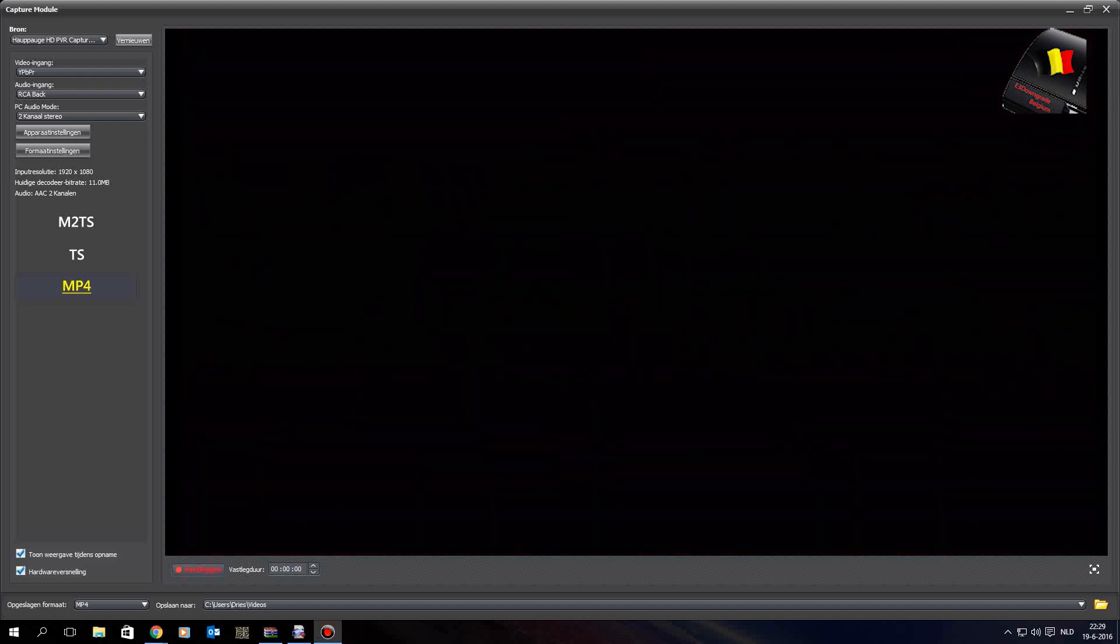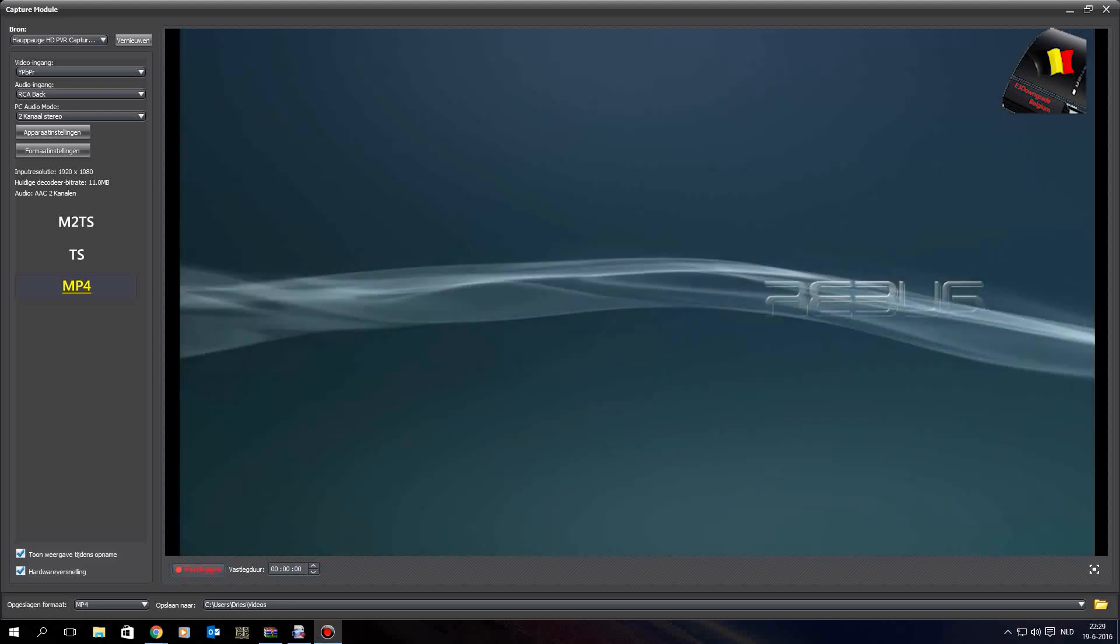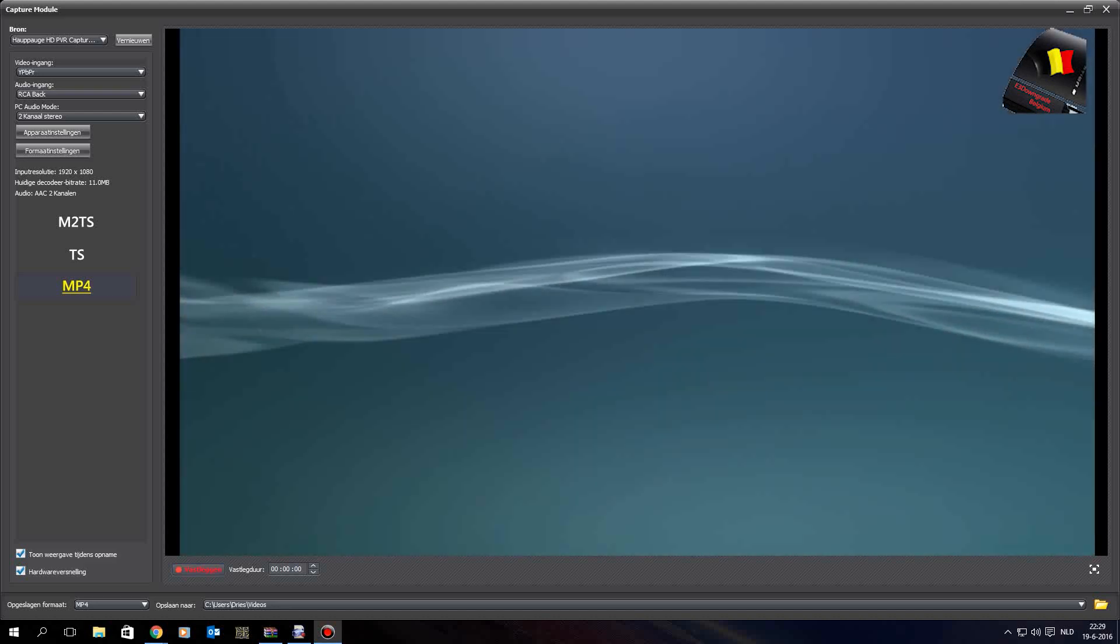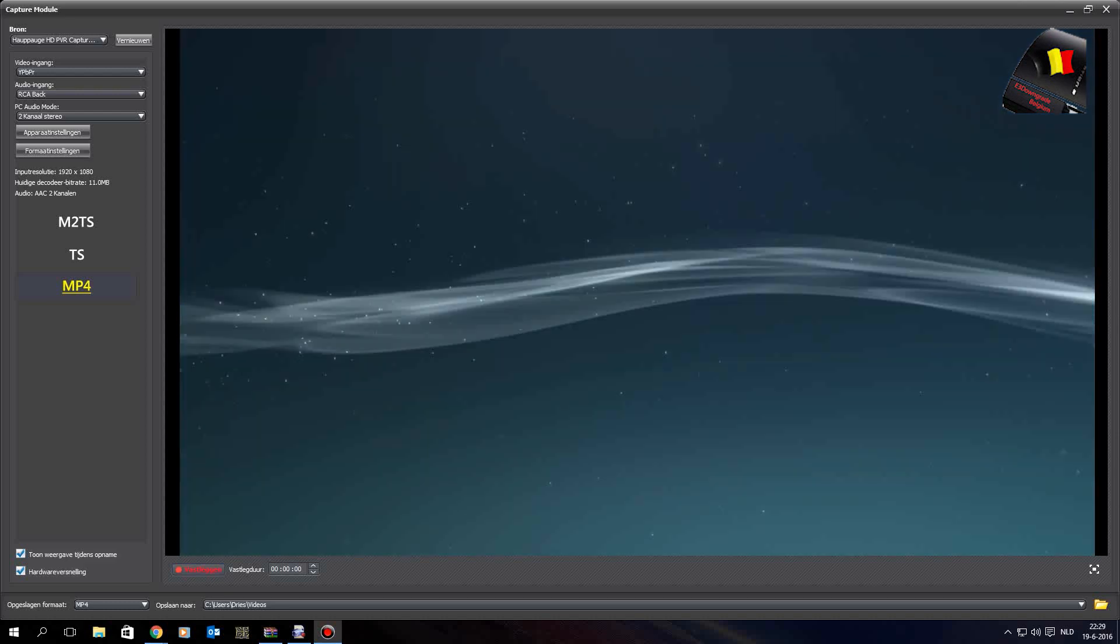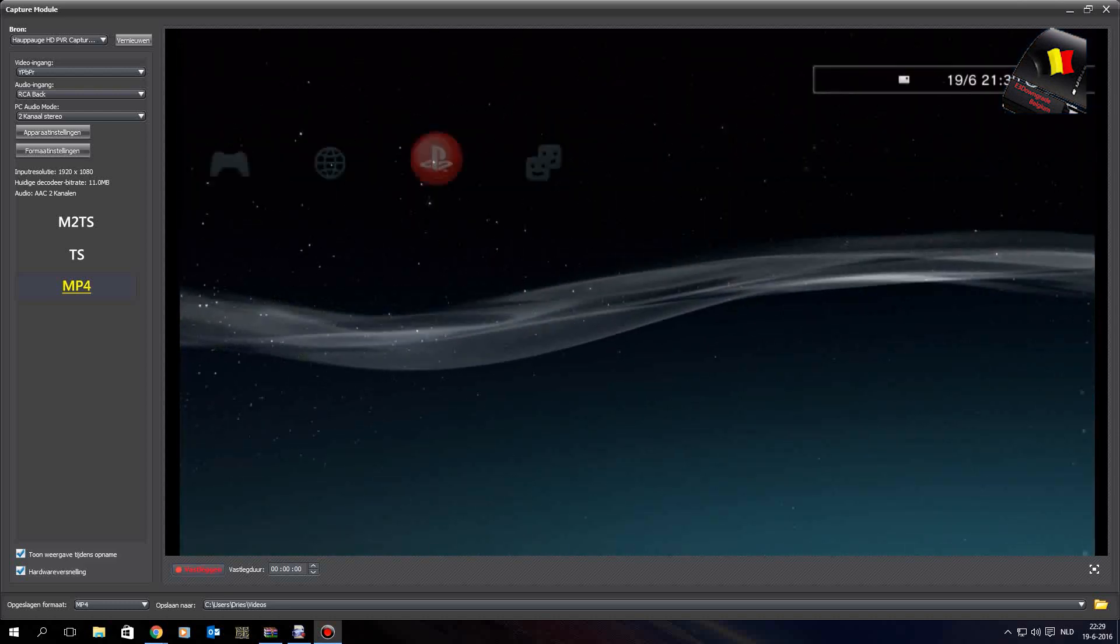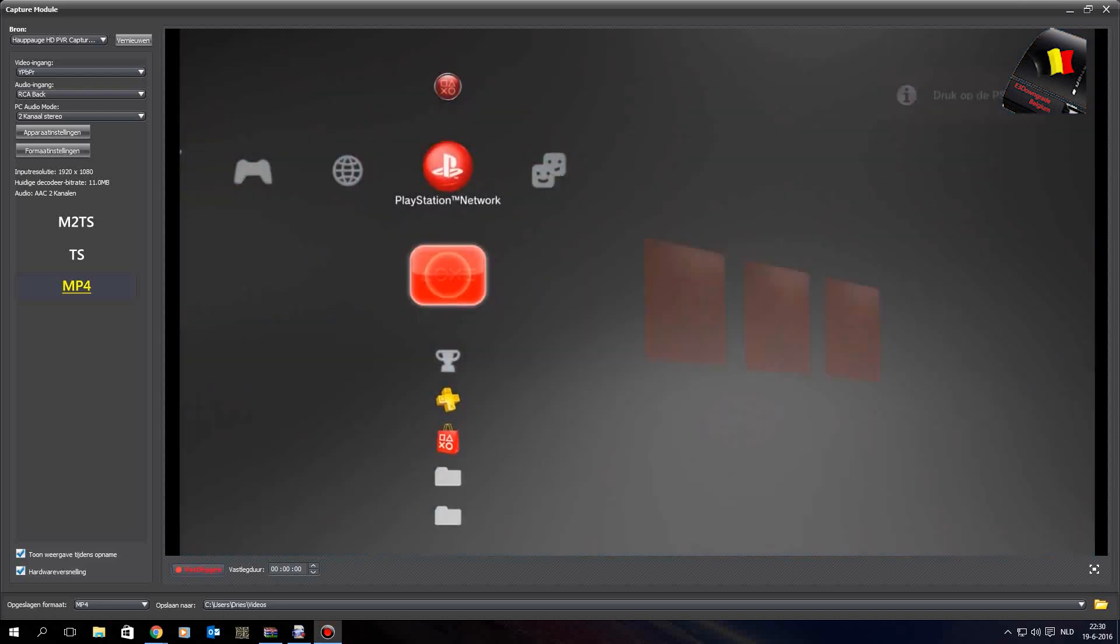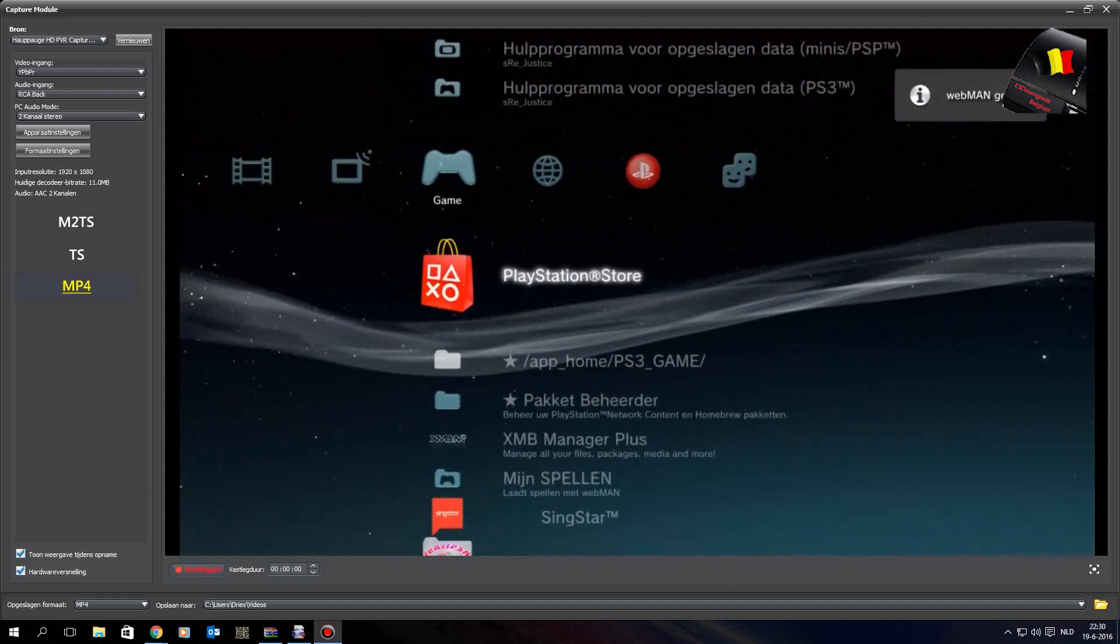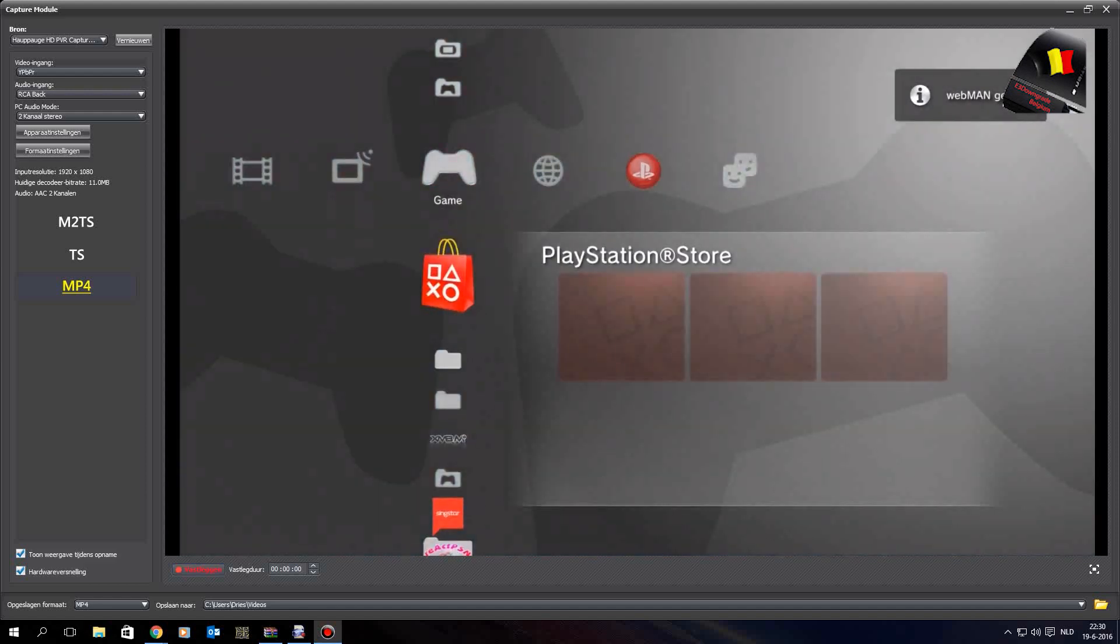The console will beep a couple of times, maybe once or twice, and the console will reboot. Now you want to go to Rebug Toolbox again.